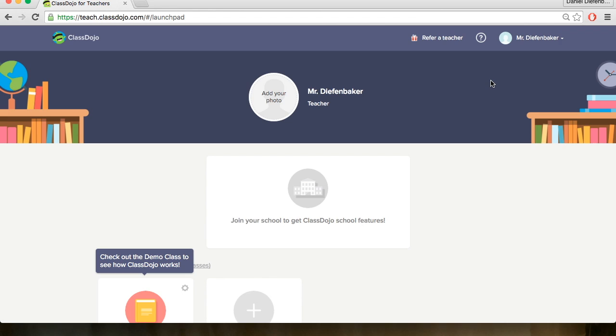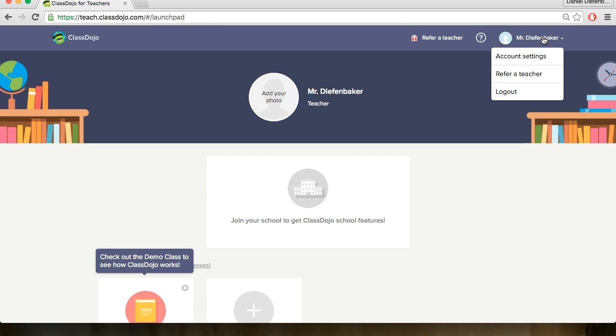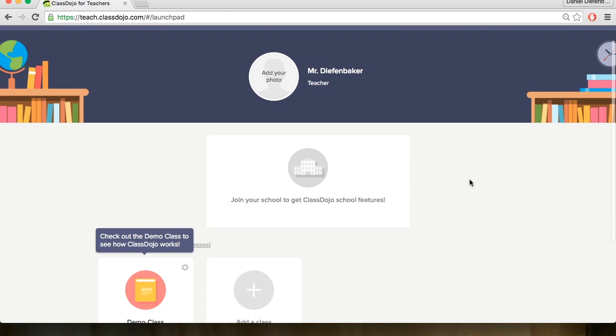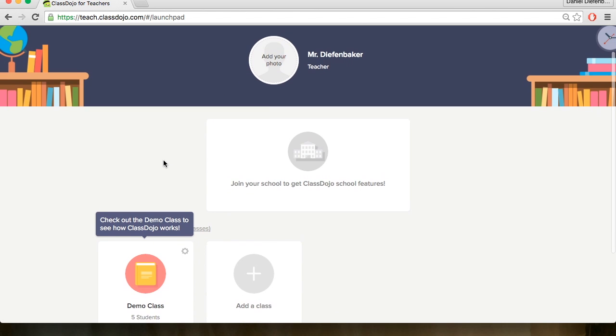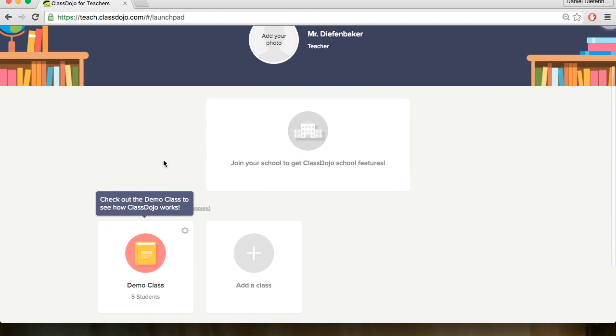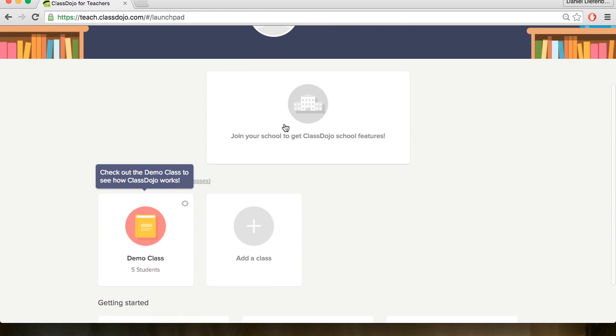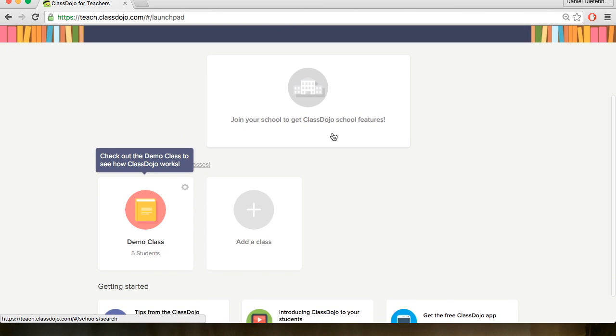This is what our home page looks like. A few options at the top. First one you can click this button here to refer a teacher. Next one is questions and the final one is your name with account settings, refer a teacher and log out. You can also add a picture by clicking add your photo here. Below if you wanted to add a school that you hadn't previously done you can now do that as well.